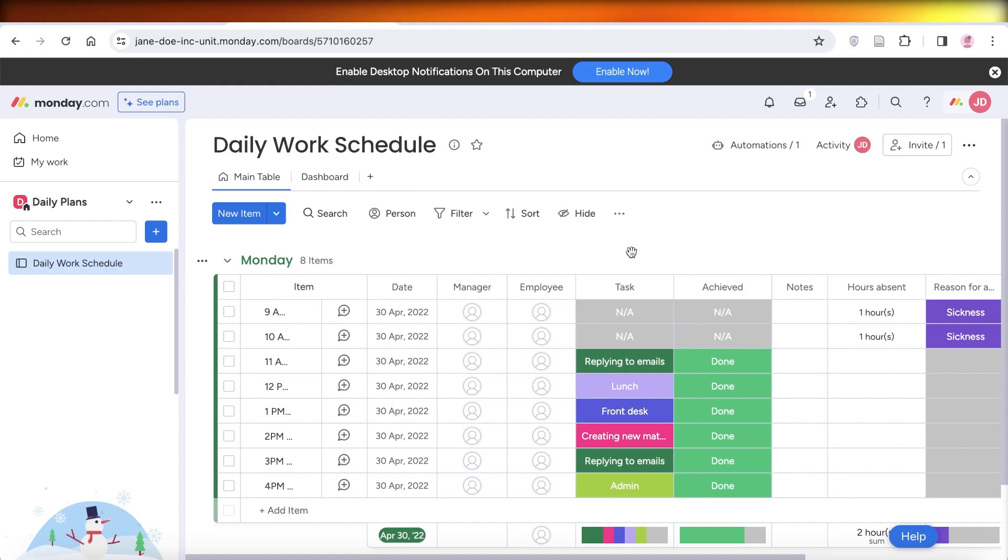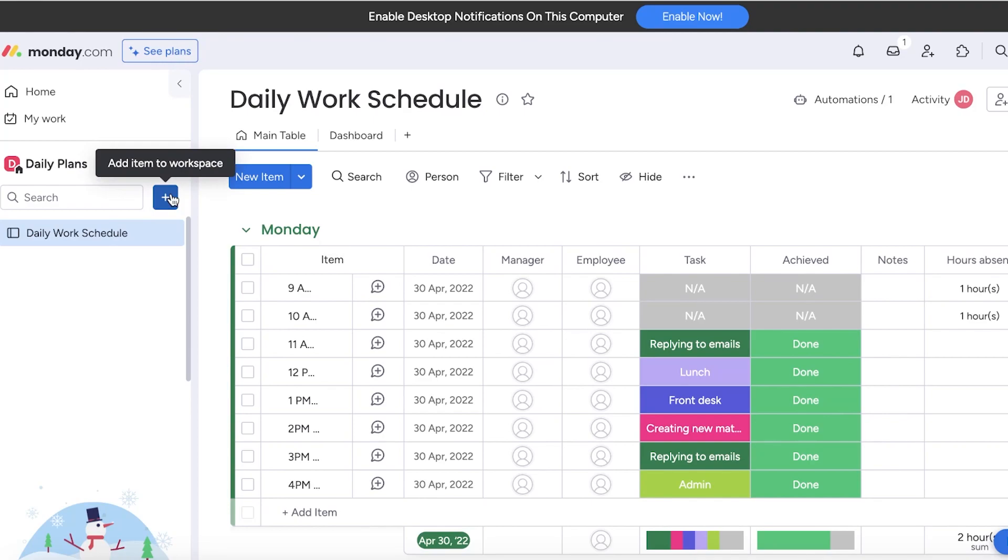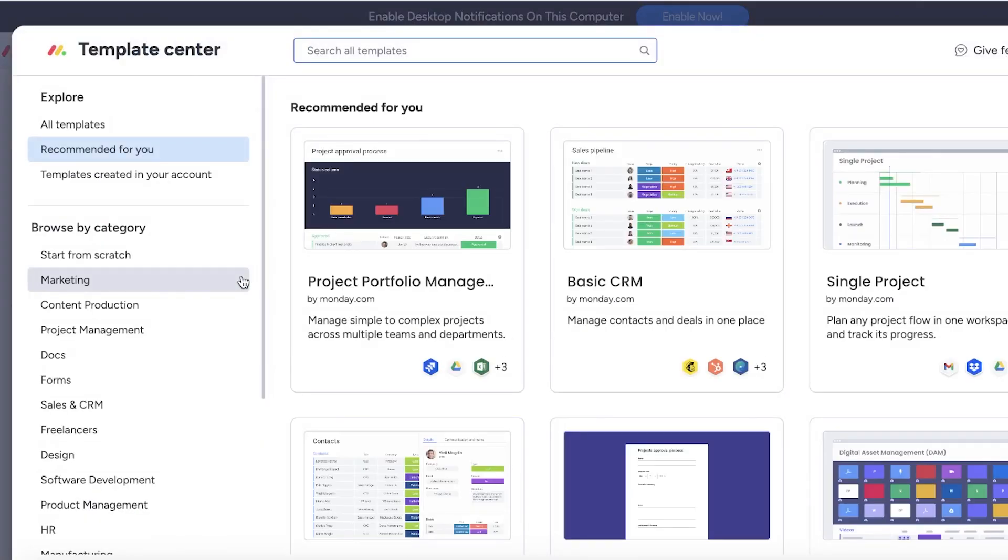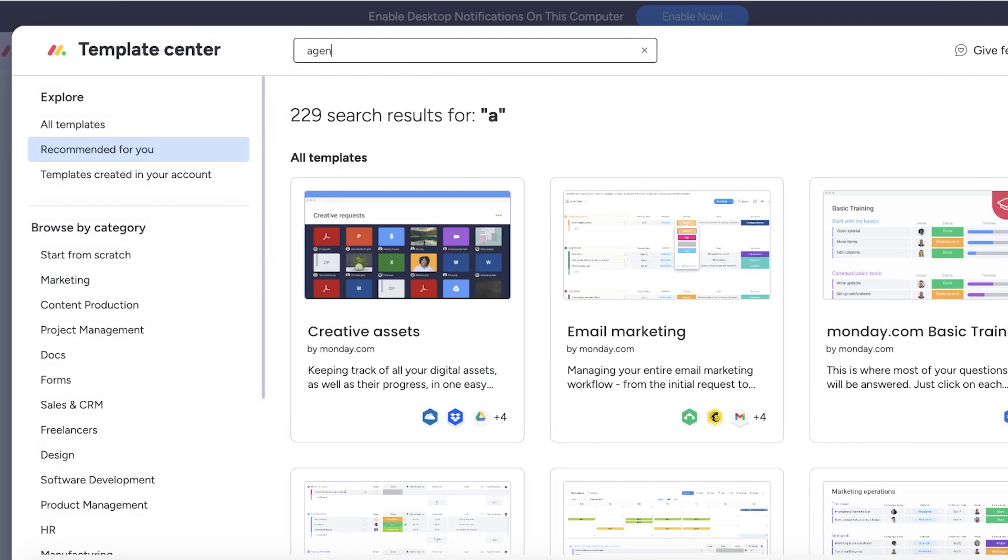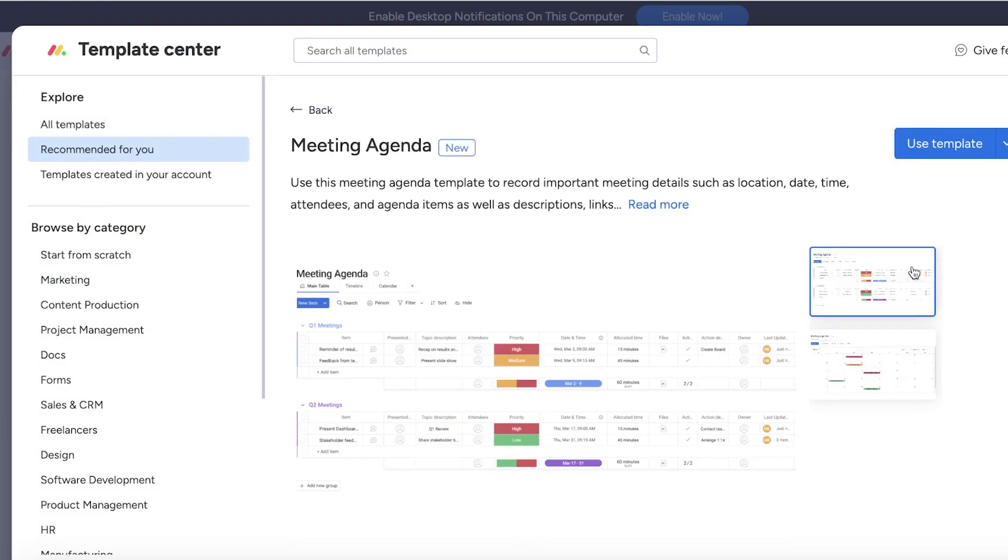To use Monday.com effectively, you should know how to make sure your templates are optimized for your personal use. Click on the plus icon on the left and click on choose from templates, then search for agenda.